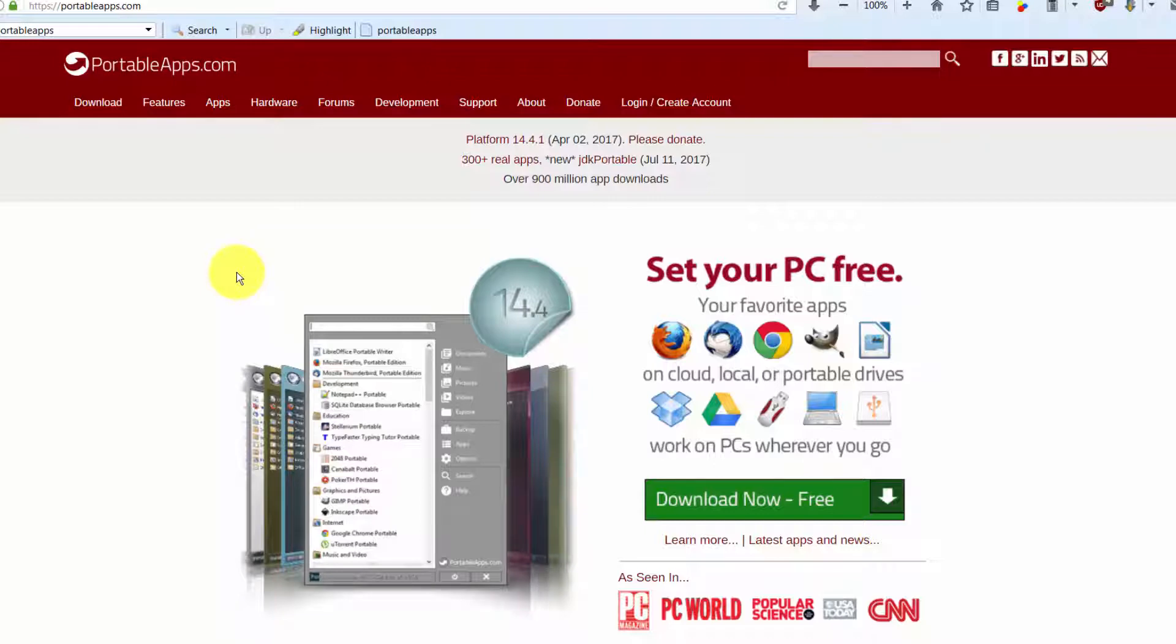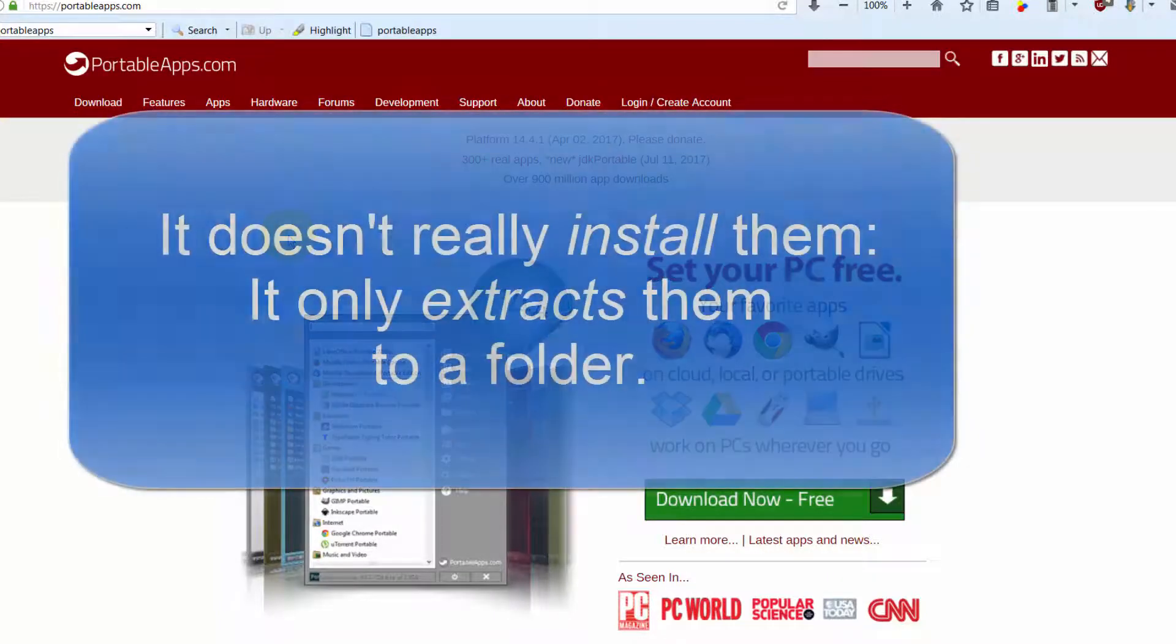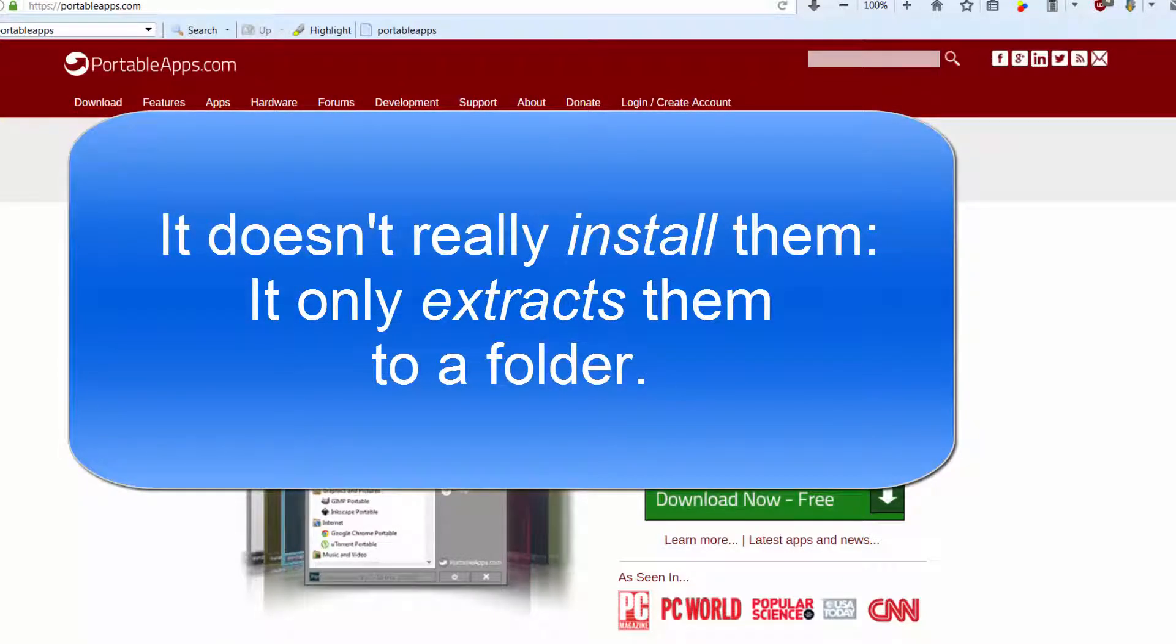The Portable Apps Platform, if you run that first, gives you a little menu that lists all your portable apps and has a few other little features in it. But the simple way is just to download these applications by themselves.